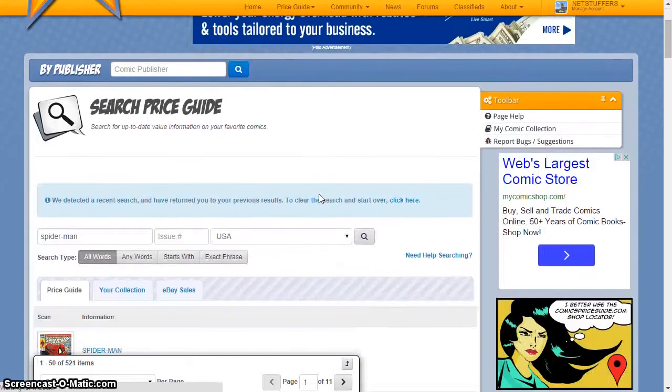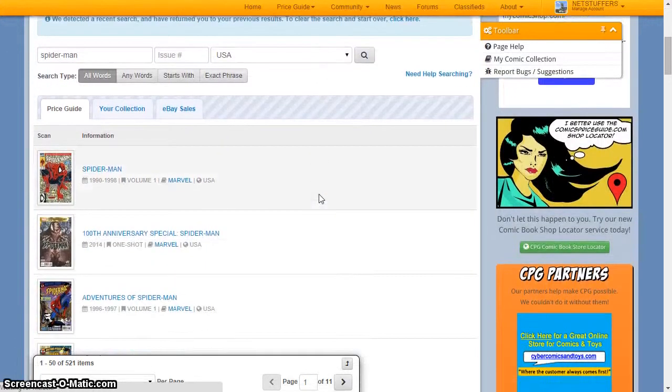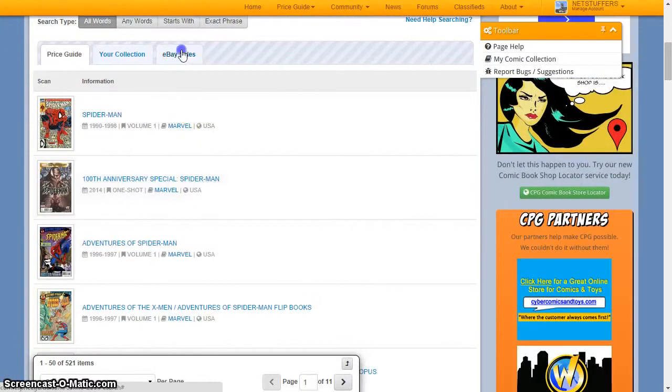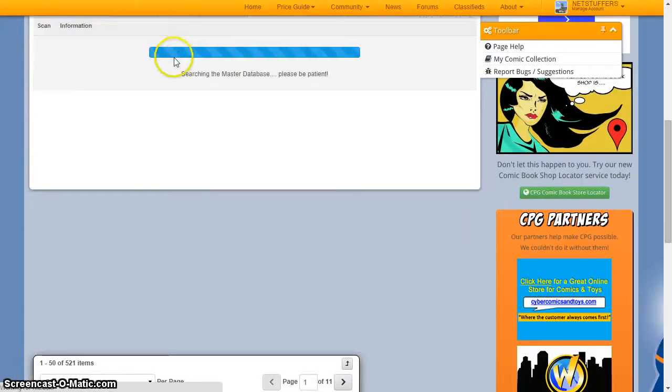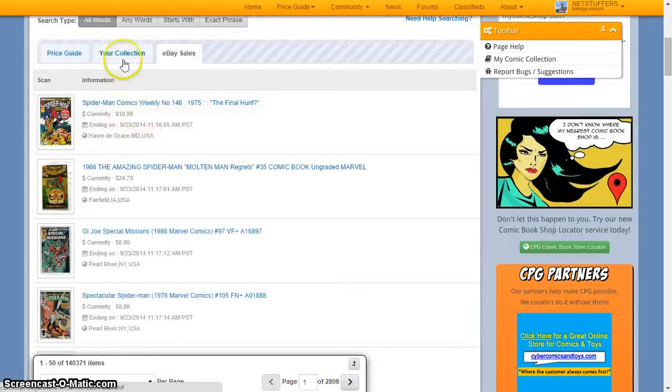From here, you can see the search results from our database, as well as recent listings on eBay and books that you've already stored in your collection.